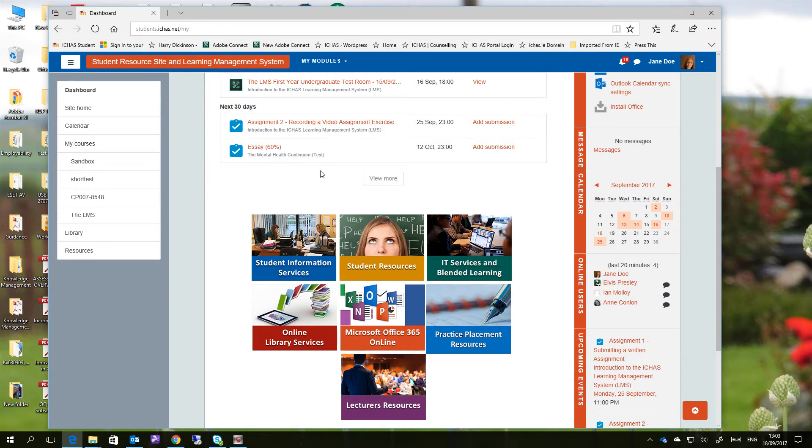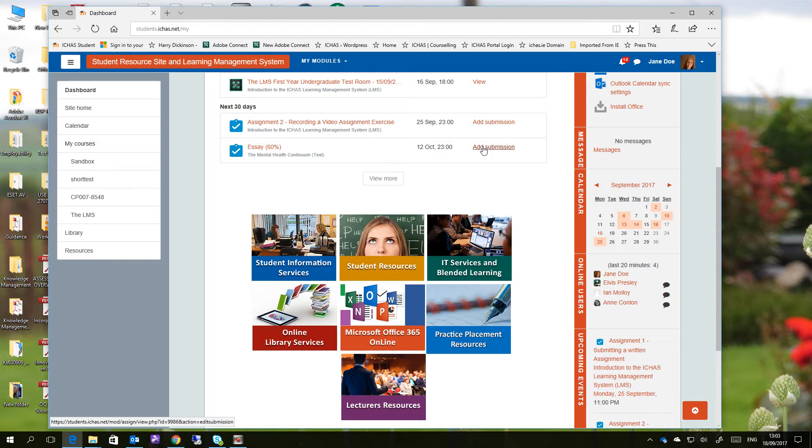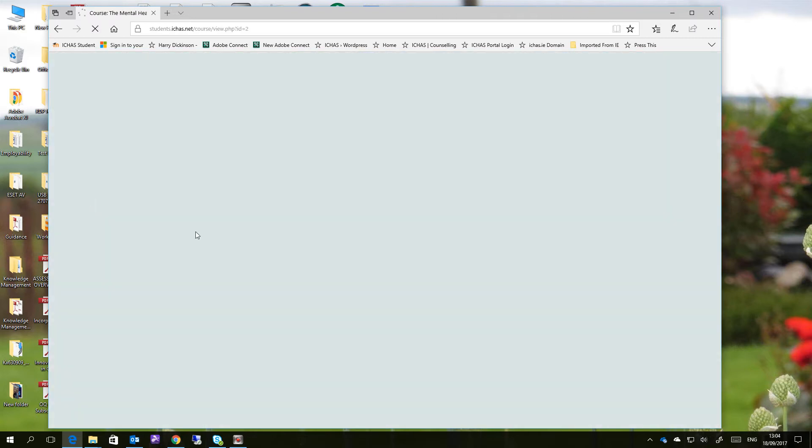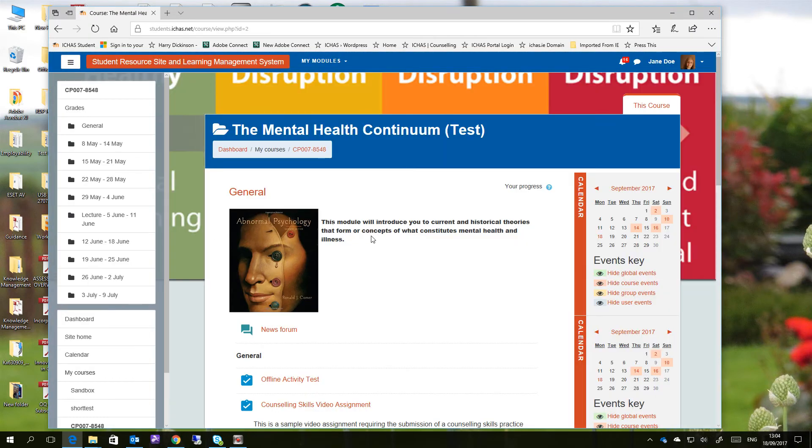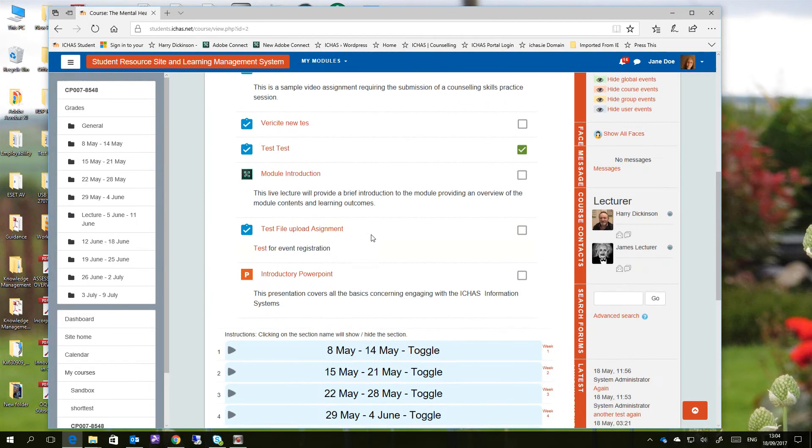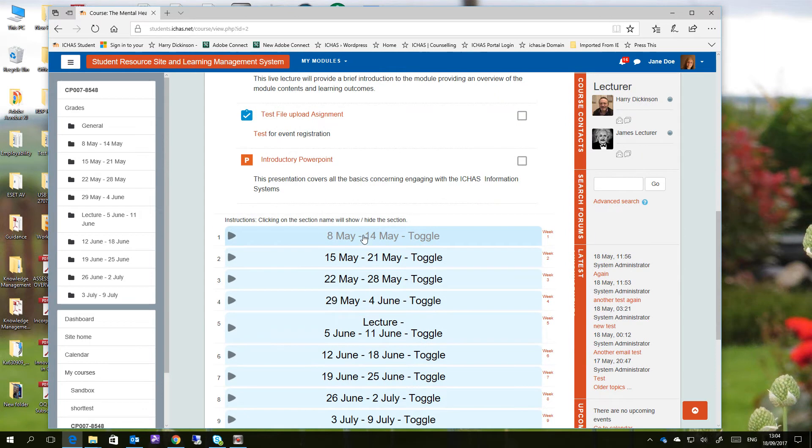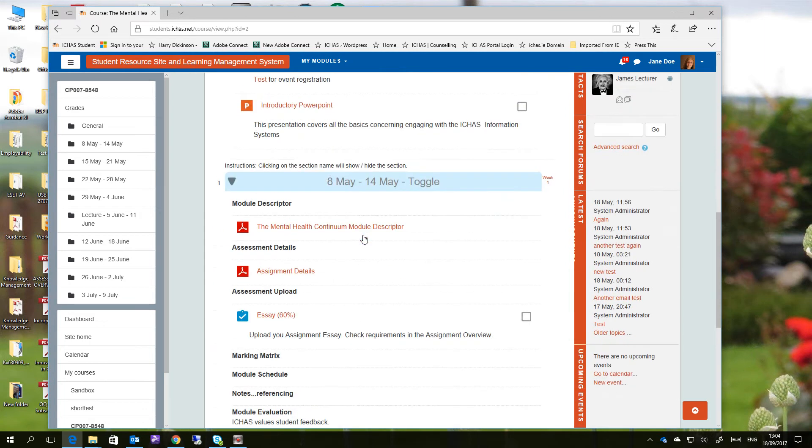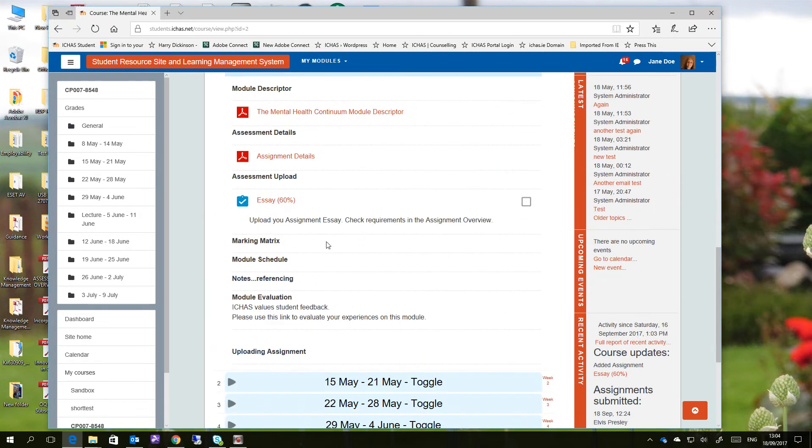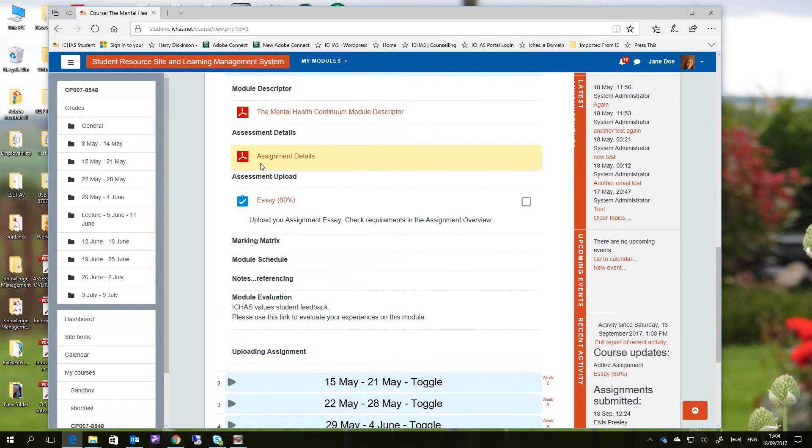So we're going to look at submitting an essay here. Now there's a number of ways we can do this. One, we can click on the add submission from the dashboard to submit, or we can go to the actual course related to it. In this case we're just going to click to the course, Mental Health Test Continuum. We'll scroll on down, we'll see here's the essay here, upload your assignment, and then there's an assignment details and overview.